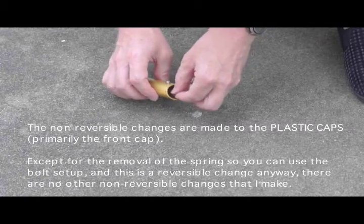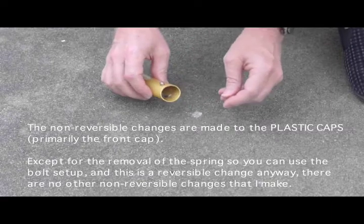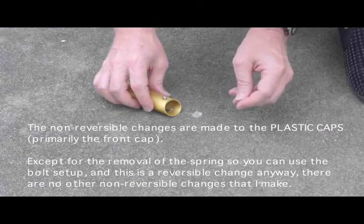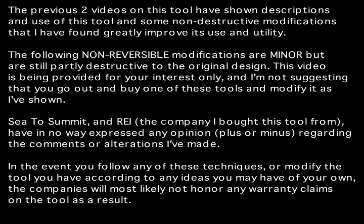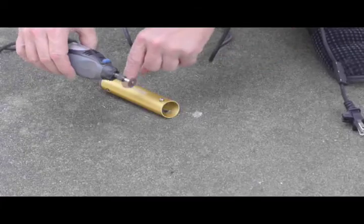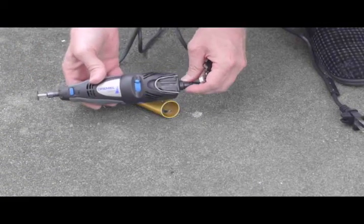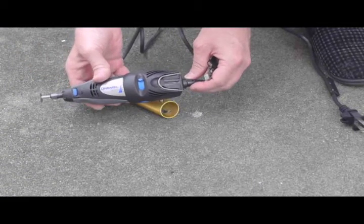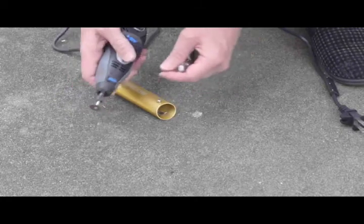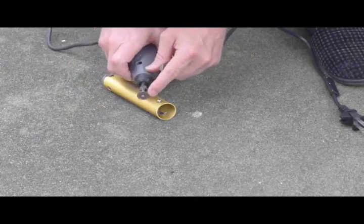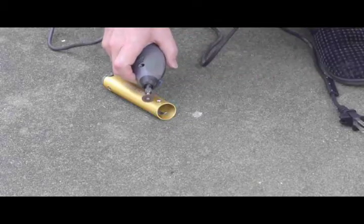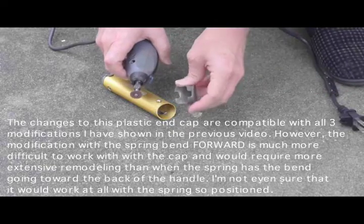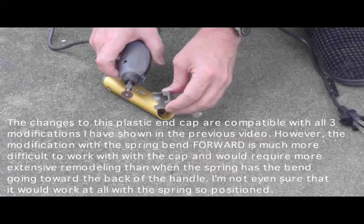And this is going to show you what some of the non-reversible changes look like. This is a Dremel brand high-speed, variable-speed rotary tool. I have a well-used cutting disc on the end of this, and this was suitable for cutting through the plastic in this end cap.